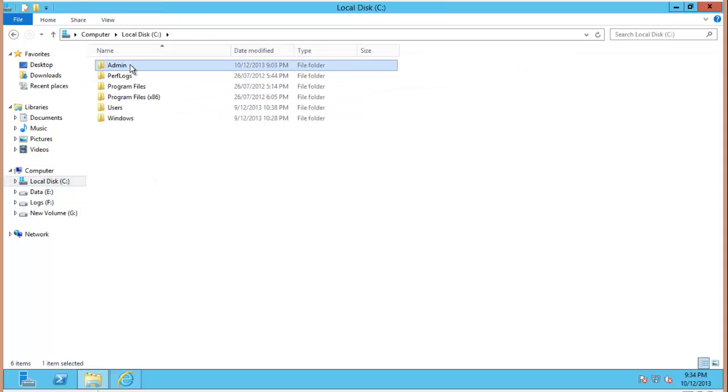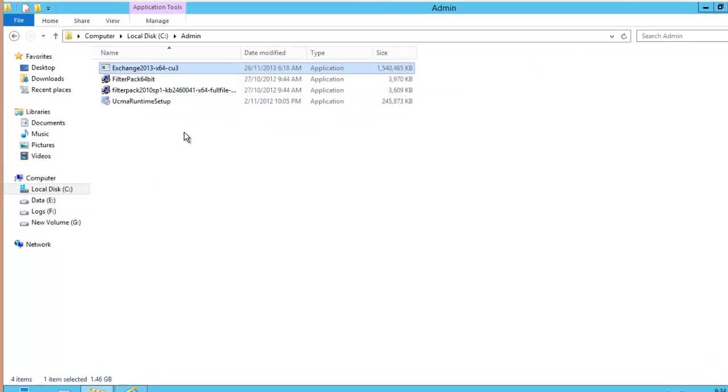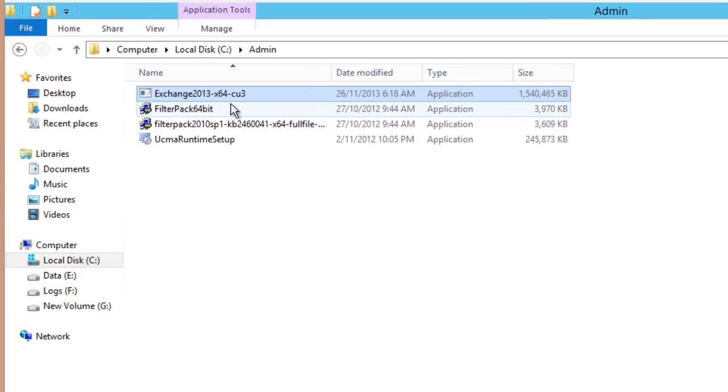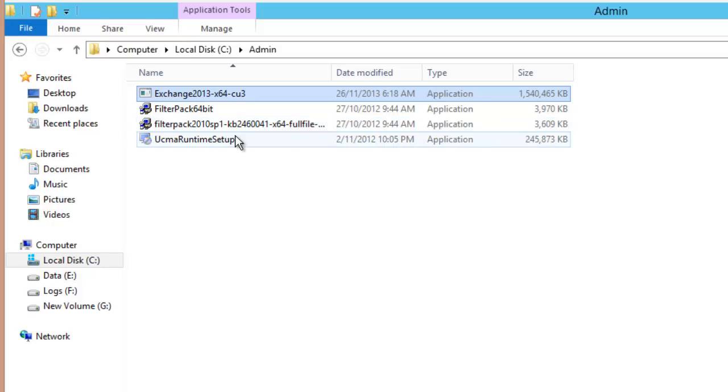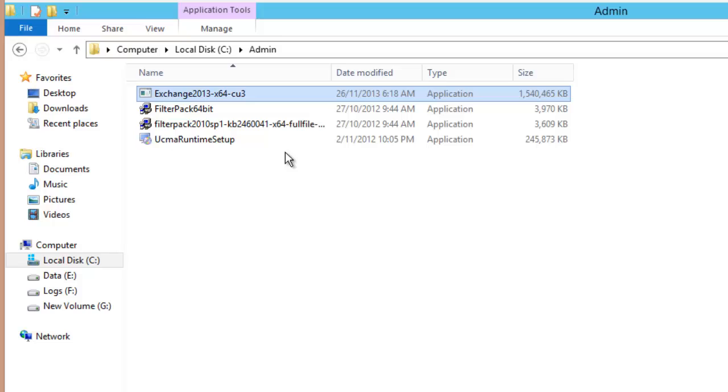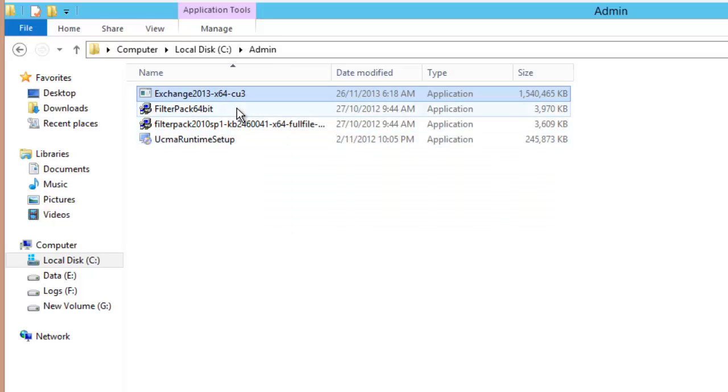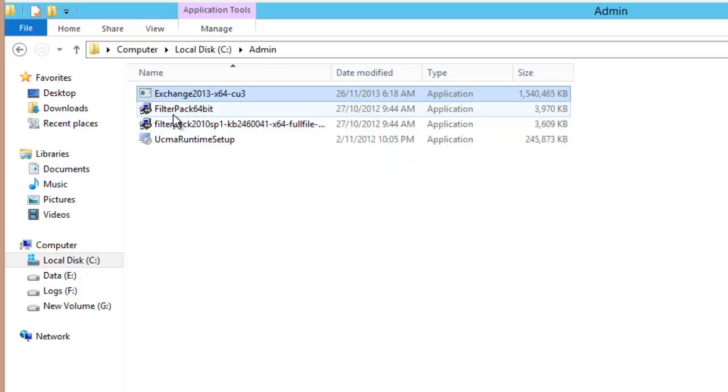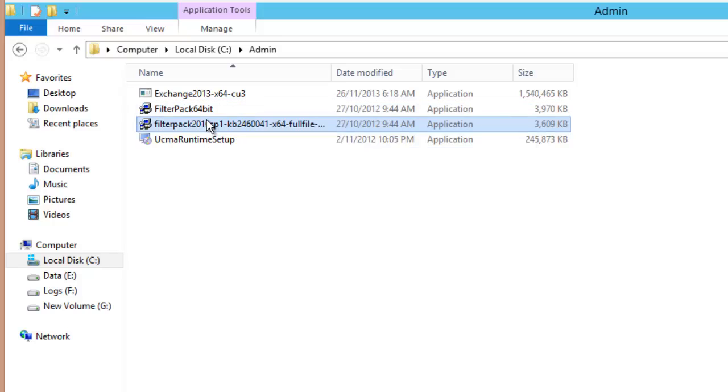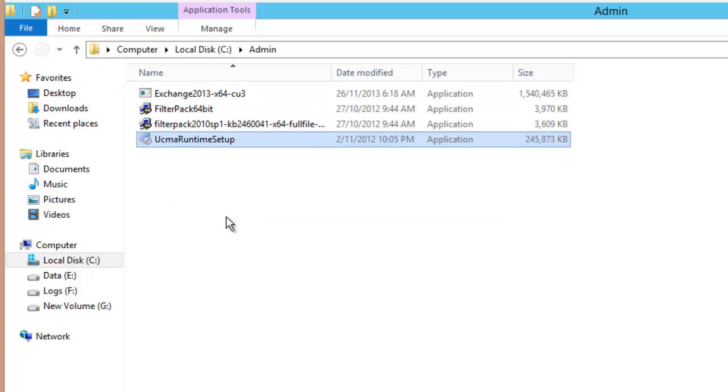Now as well as that I've gone ahead and downloaded the latest build of Exchange 2013 which is Cumulative Update 3 or CU3. Now if you're running through these videos and there has been another release of Exchange Server 2013, so for example Service Pack 1 has been announced for early 2014, then you should go ahead and use the latest one. But I'm using CU3 because that's the latest build at this time. I've also downloaded the Office Filter Pack and the Service Pack 1 for that filter pack and the UCMA runtime as well.